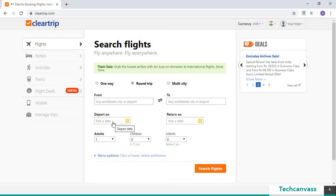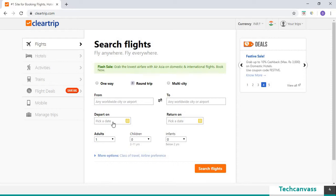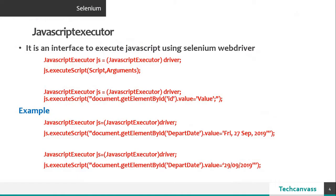Before we move further, let's understand the syntax of javascript executor. So this is the syntax of the javascript executor.